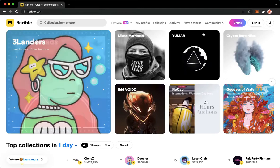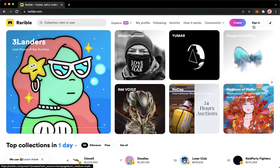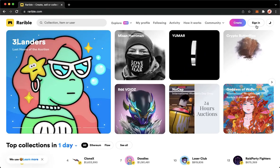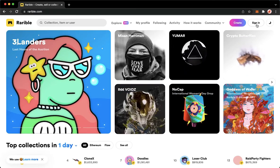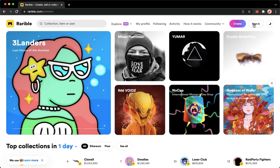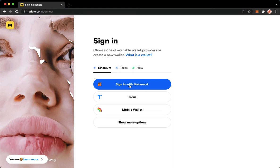Go to Variable and click on Sign In found on the upper right corner. Wait for it to load, and once you're done, simply click on Sign In with MetaMask.